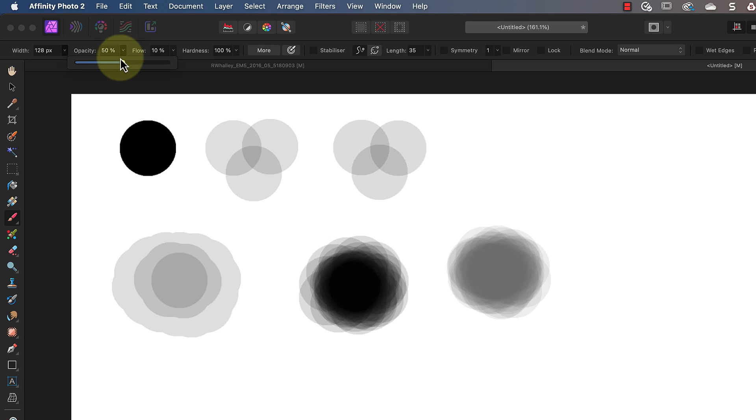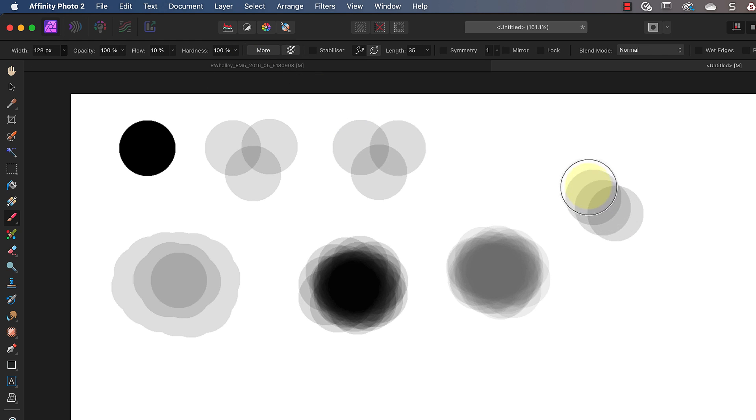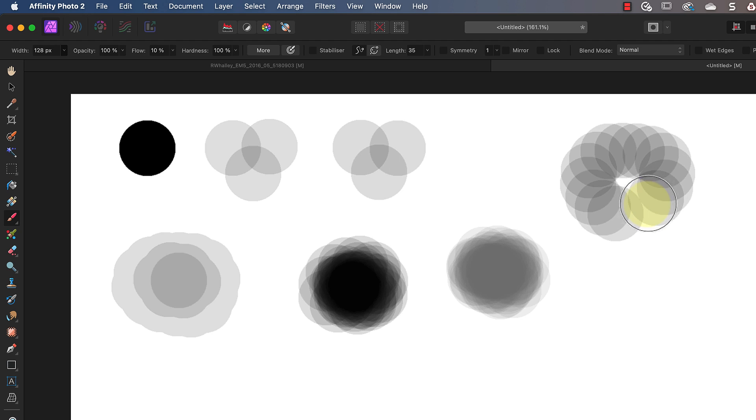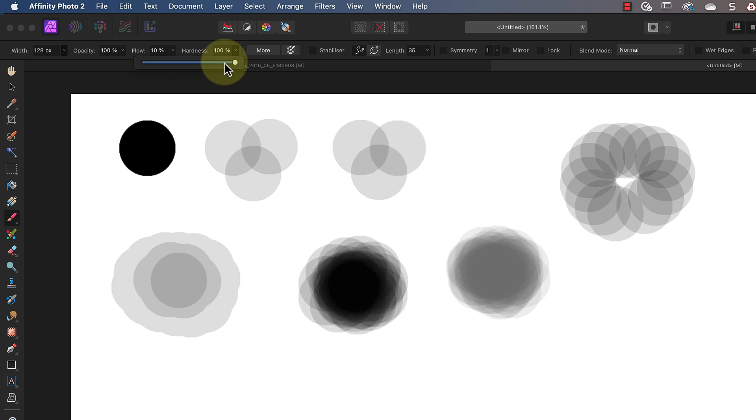Let's reset the opacity now to 100% because there's something else I want to show you. Notice that as I'm painting I'm producing lots of separate discs that are overlapping. This also happened when I used the lower opacity setting with 100% flow, but it wasn't as obvious.